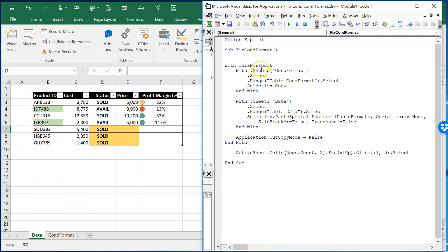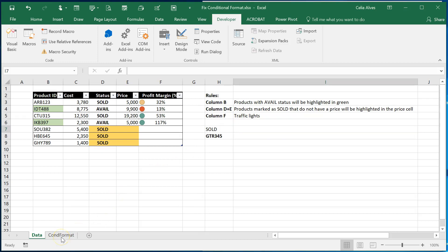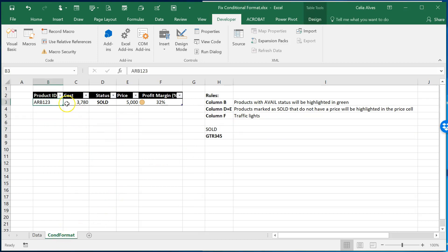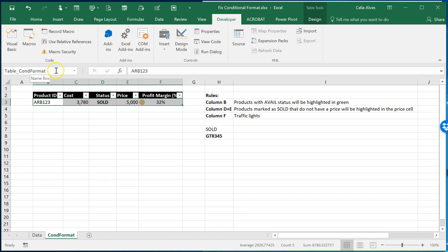A macro called fixcon format and what are we doing here? I'm going to squeeze this a little bit. So with this workbook and with the sheet conditional format, go there, select the sheet, select the table, the range table count format. It's how you define this table. It's the table table count format.